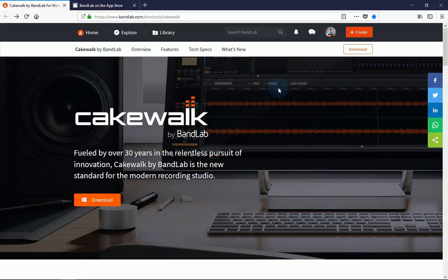As of right now, Cakewalk by BandLab is only available for the Windows platform. However, before Gibson closed their doors and let Cakewalk go, they did have a Mac platform version that was already up and running, so I believe it's only a matter of time before BandLab follows suit.